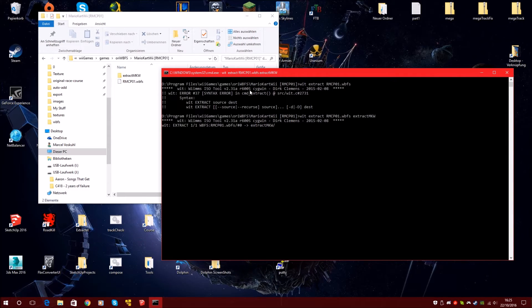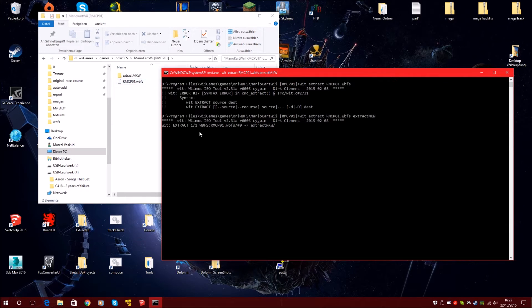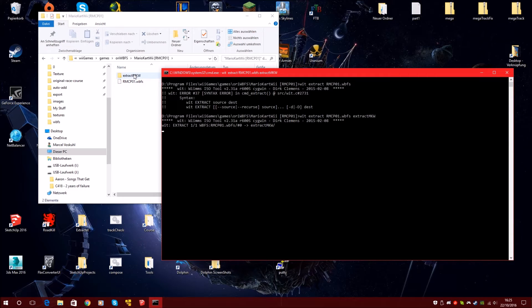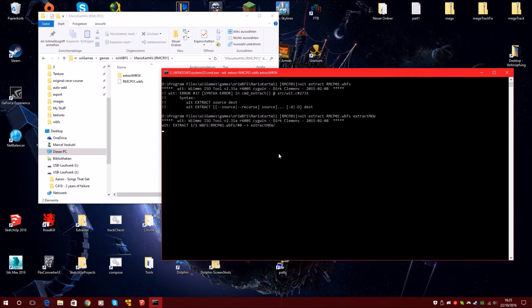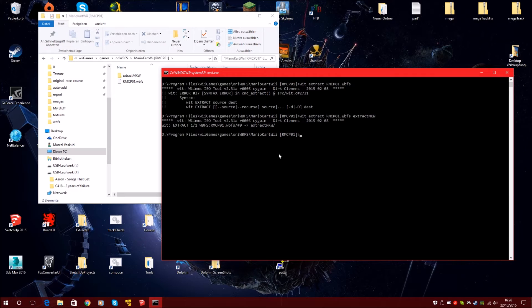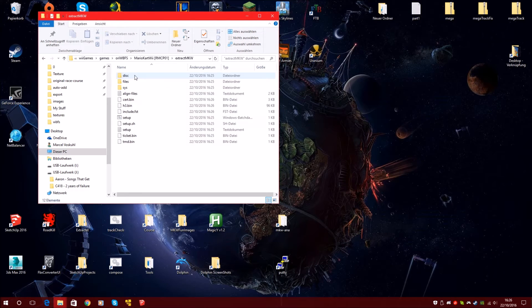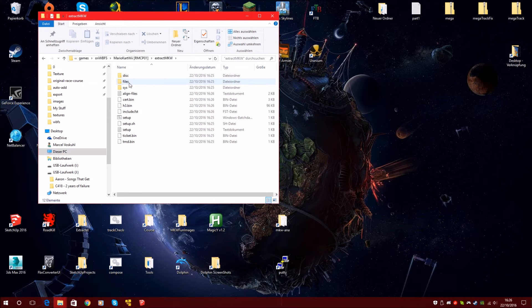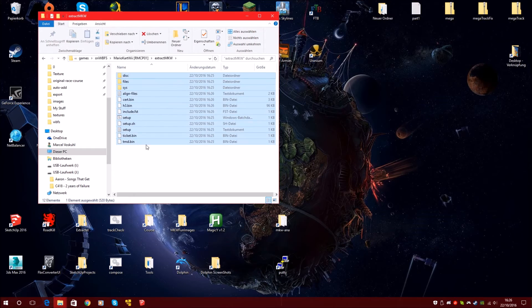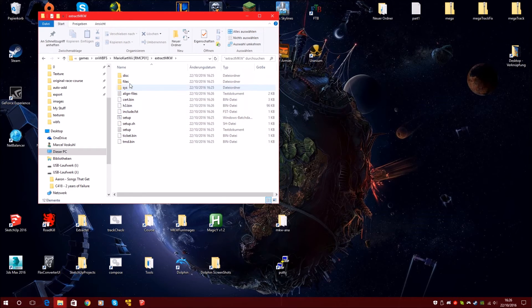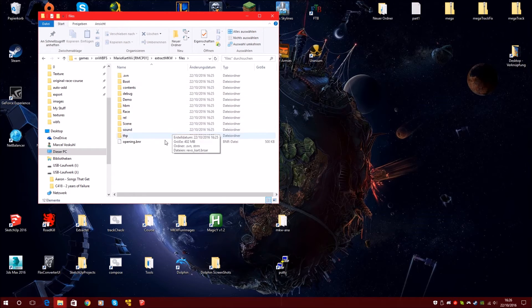Now it will extract the WBFS file or the ISO file as folders. Now it is ready. Now we can close this window, go into our folder. So this is now the disk extracted of Mario Kart 3.